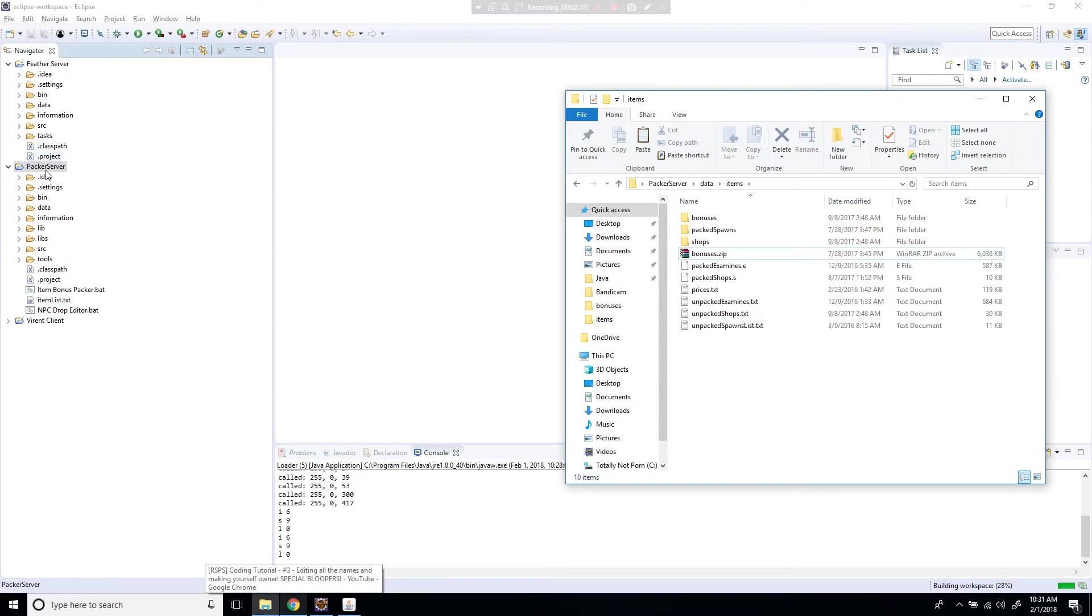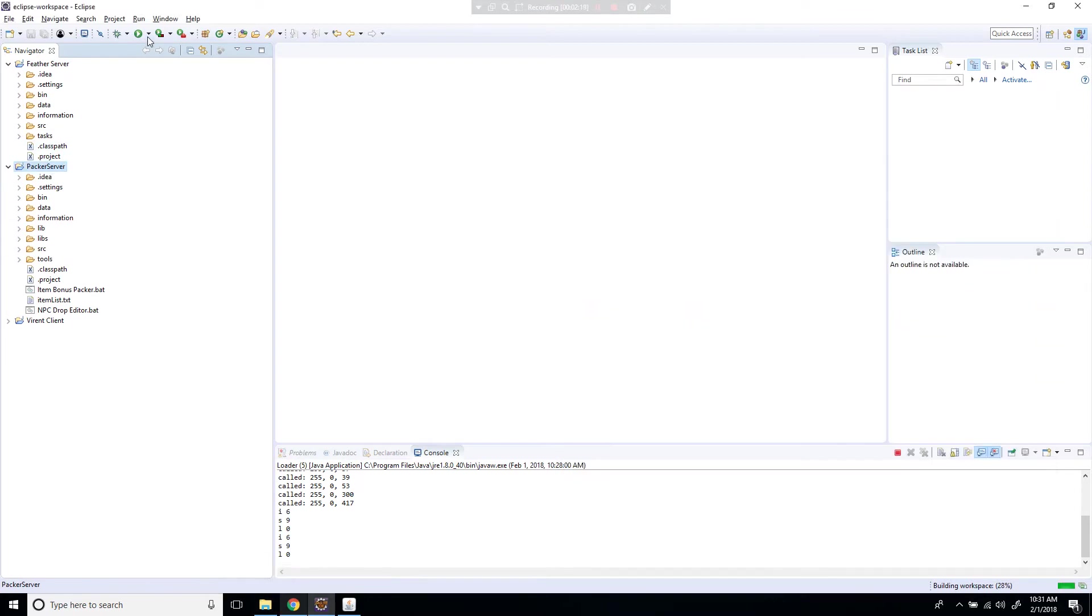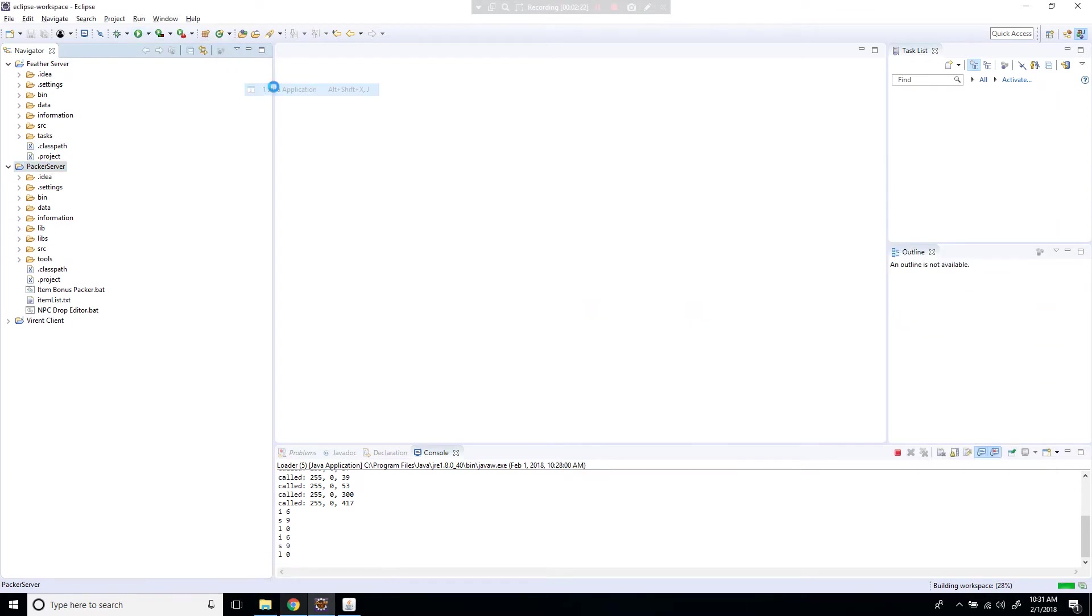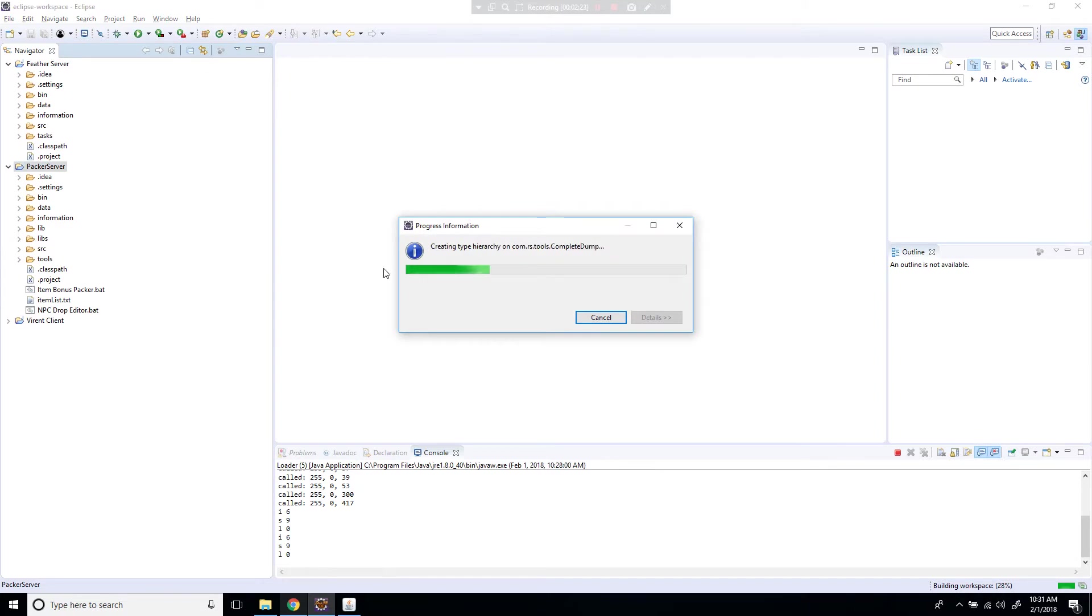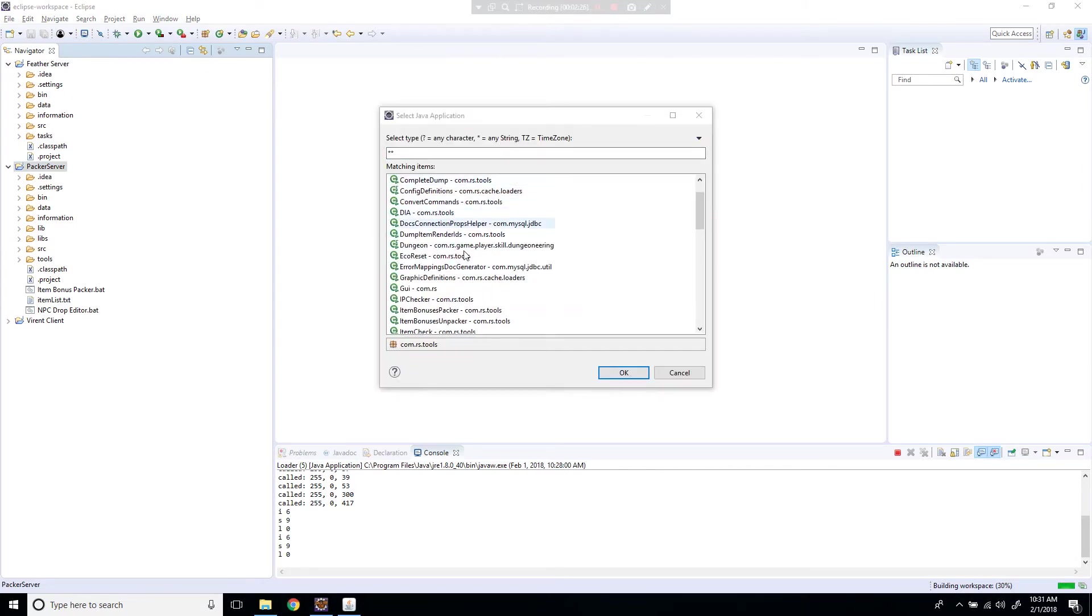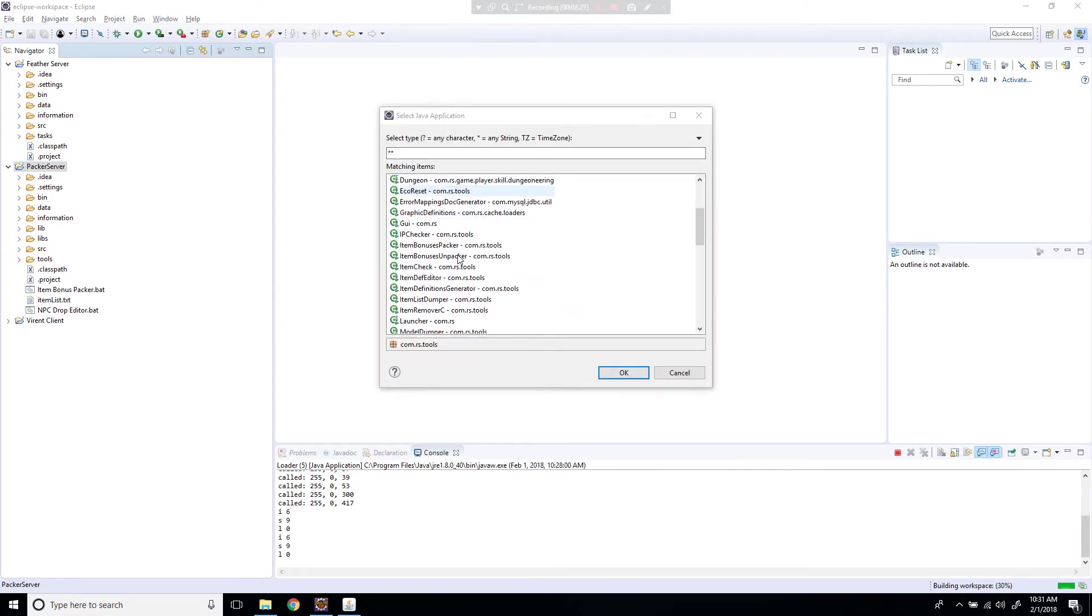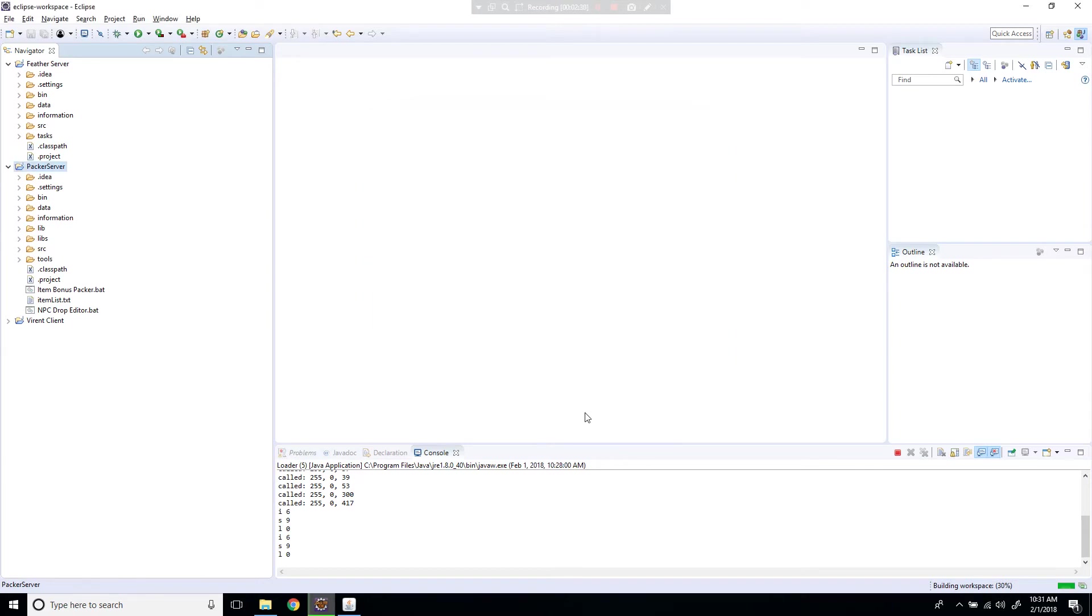Now you're going to go up to the server, go up to here, run it. Hold on, it's a bit laggy. Okay, so now you're going to find item bonuses packer and you're going to run that. It should take a while because my computer is a bit slow, but we'll see.